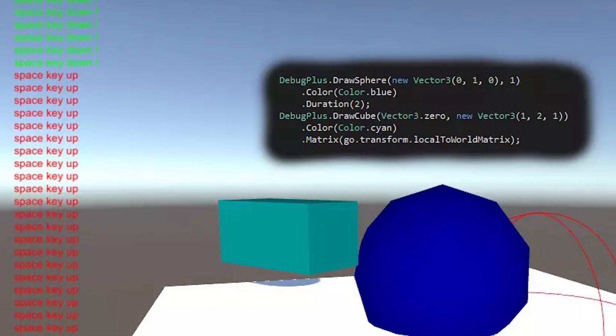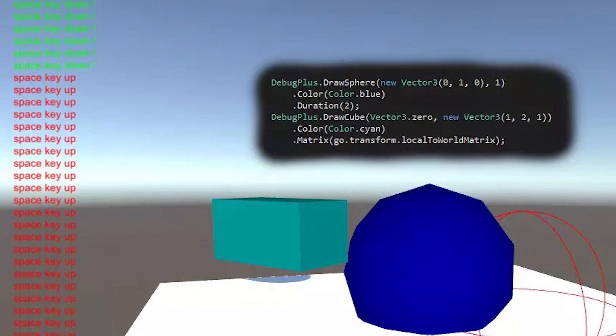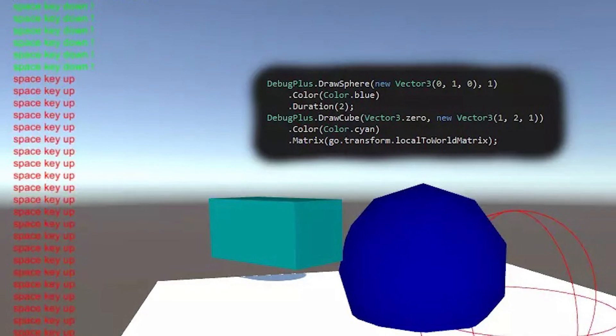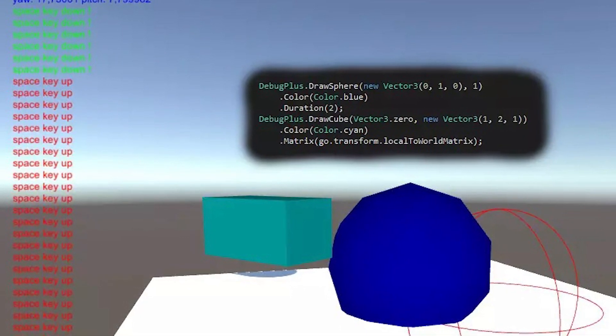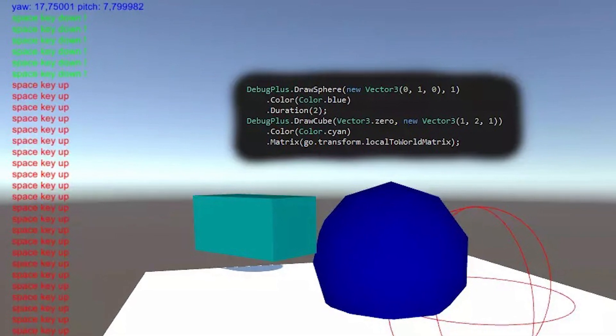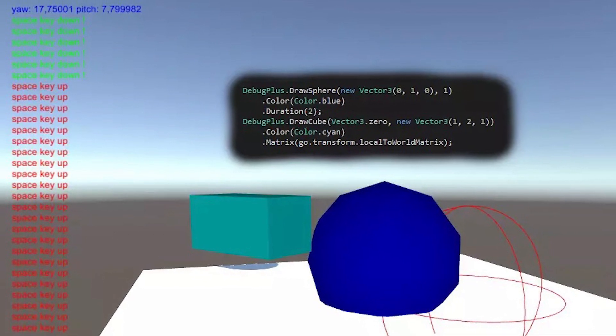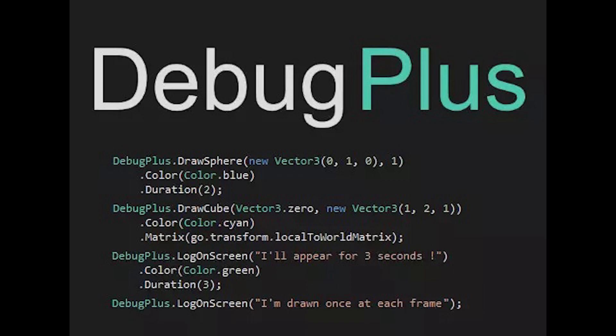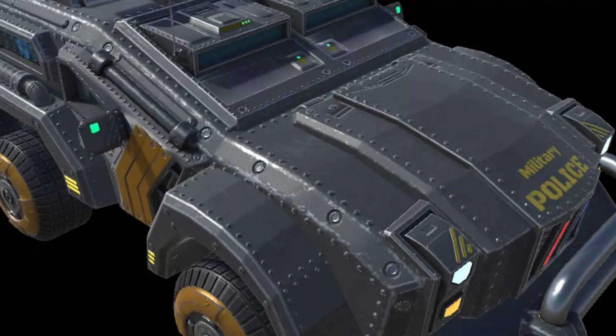Asset number one is something called Debug Plus. When you do a debug in Unity, it comes up in the console and it's not always helpful. This is an open source debug extension that allows you to draw different debugs on screen, change the colours, set the duration, and visually debug without putting too much effort into it.